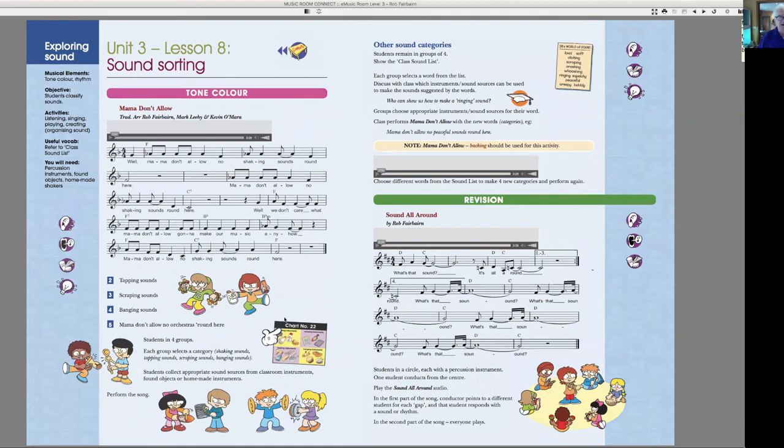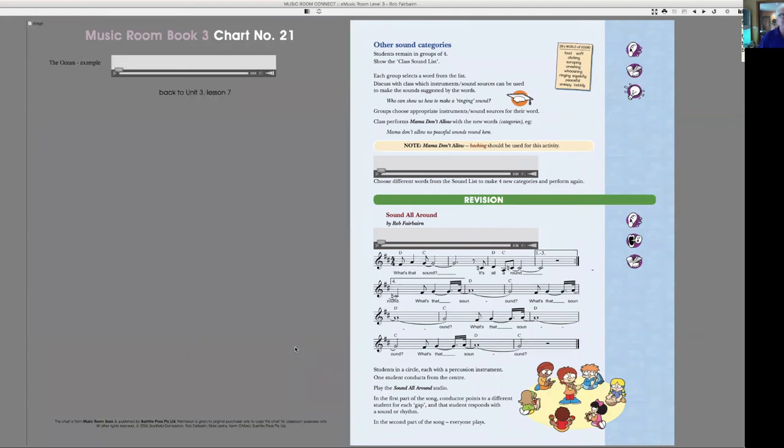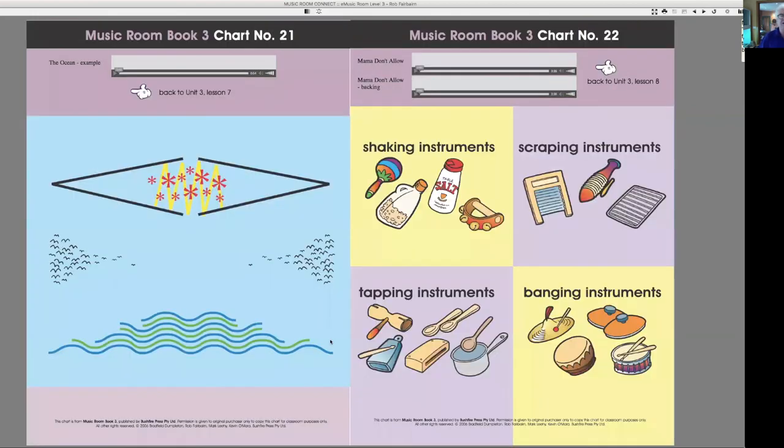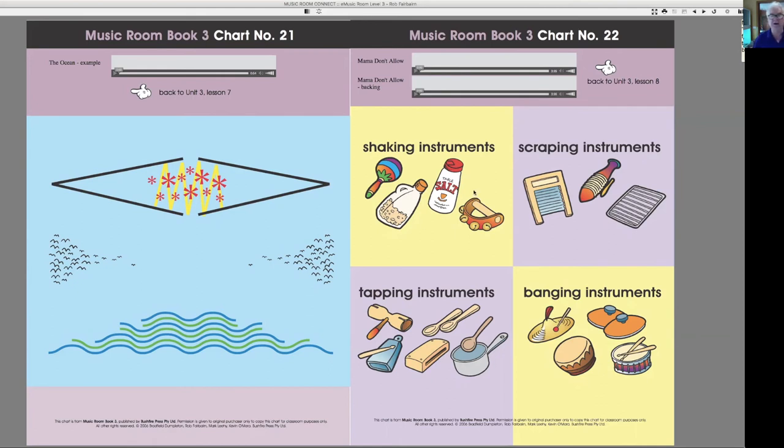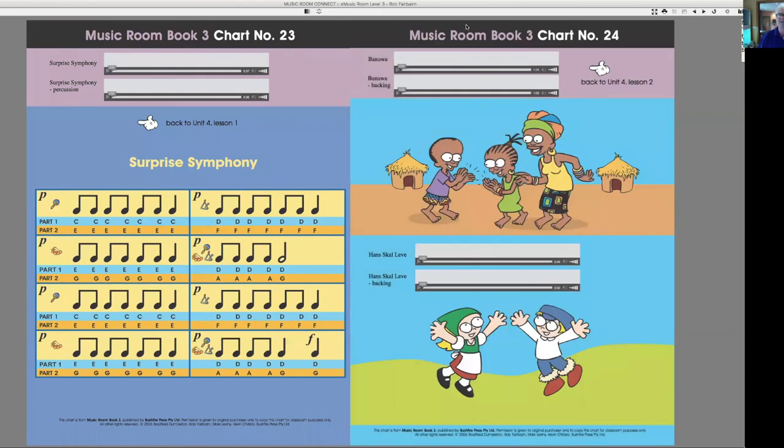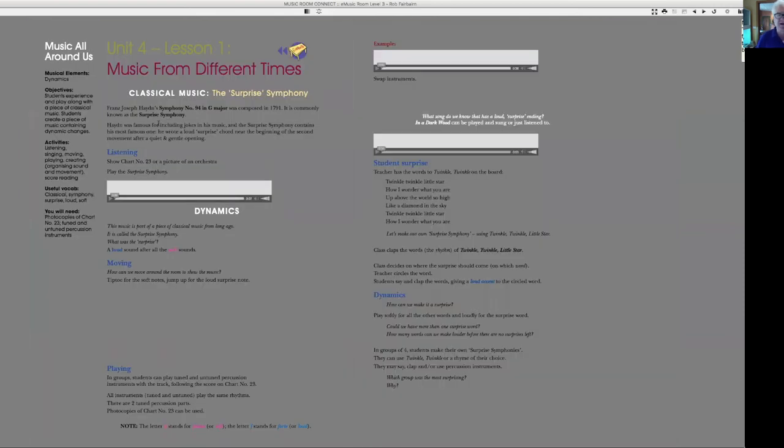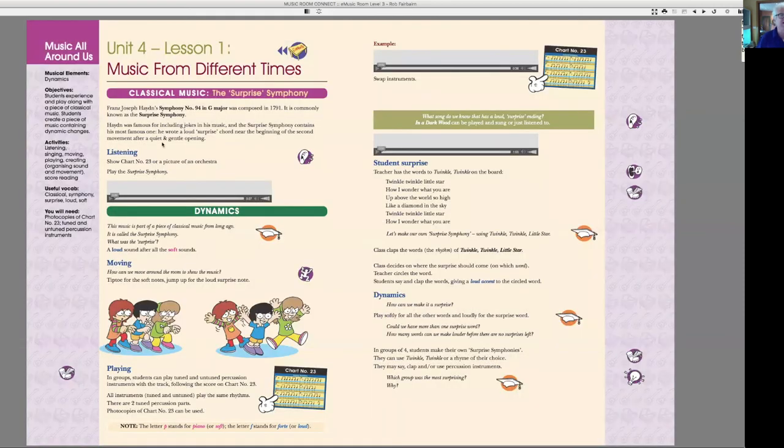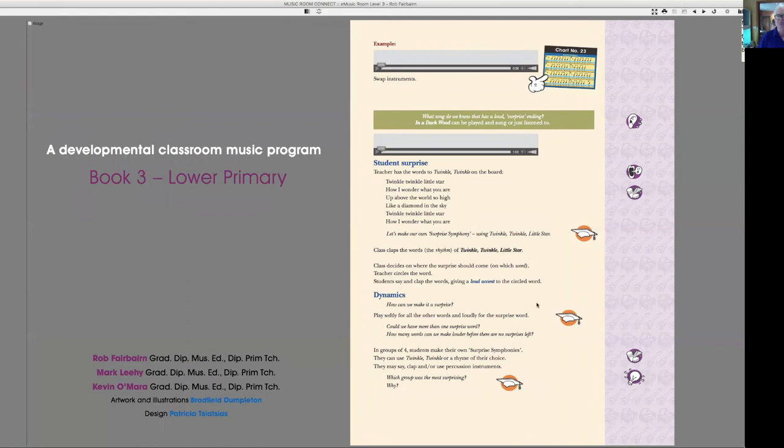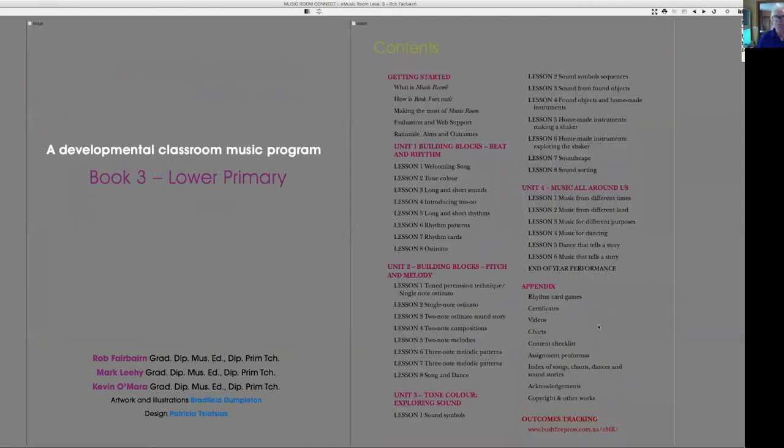All right, now we start to categorize our instruments into shaking and scraping and banging and tapping. You'll see that there are found objects and made objects and made instruments rather and classroom instruments.